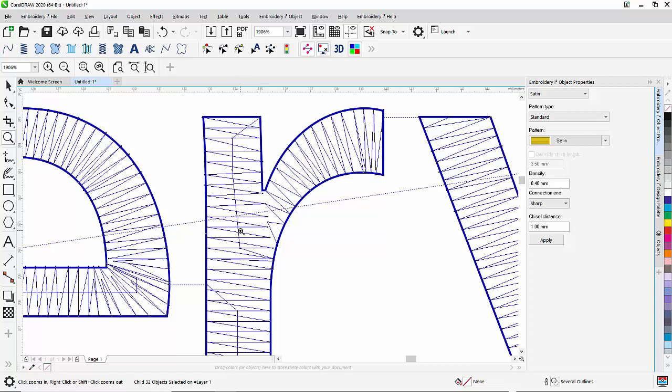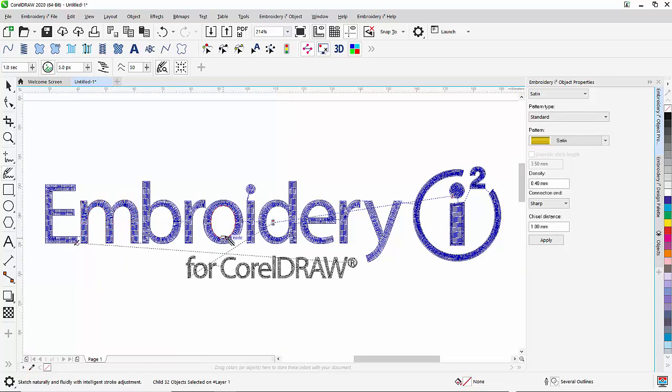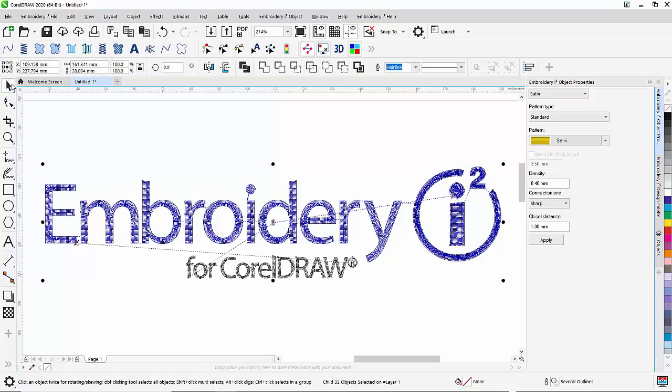In order to prevent the gap, usually a digitizer would manually overlap the segments. Obviously, overlapping the segments here is a time-consuming job. What can we do?